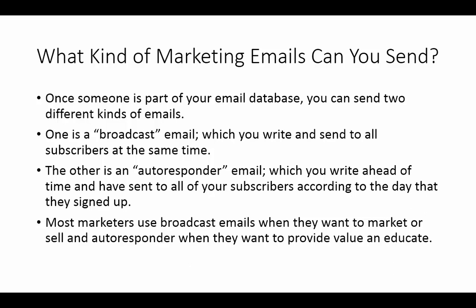Now, it's fair to mention that most marketers who make a lot of money using email marketing, they use broadcast emails and they use them when they want to market new products or they want to market affiliate products. In other words, whenever they want to sell, they use broadcast emails.